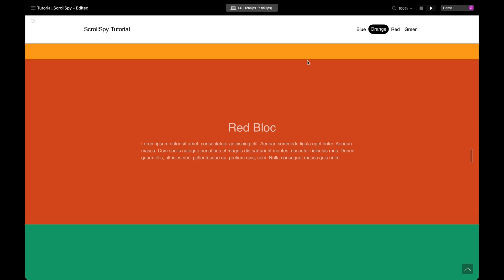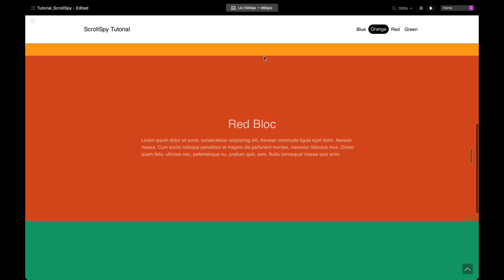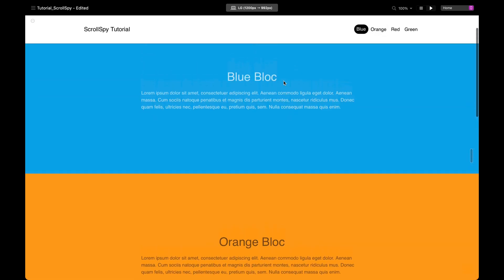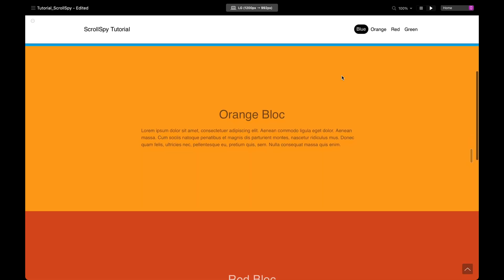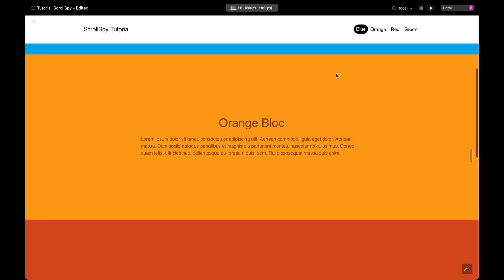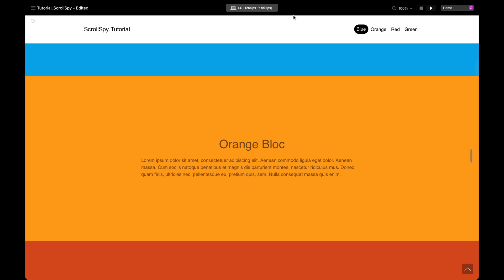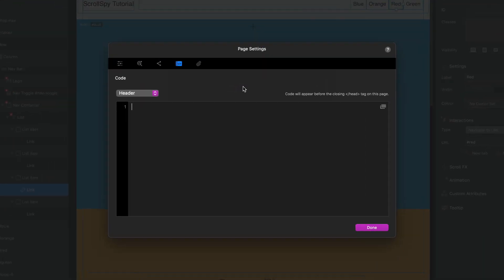The top of our block is not triggering at the bottom of our nav bar — that's because it's waiting until the block gets to the top of the viewport. What we need to do is create an offset. We want the blue one to be active straight away, and we want our orange block to become active as soon as it hits our nav bar. We need an offset equal to the height from the top of the viewport to the bottom of our navigation.